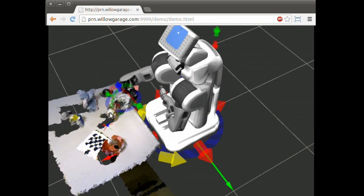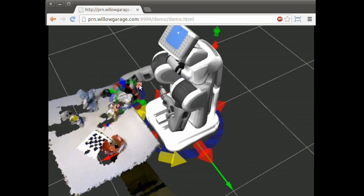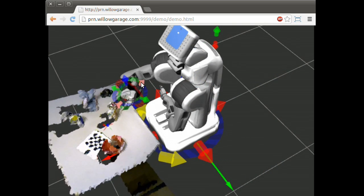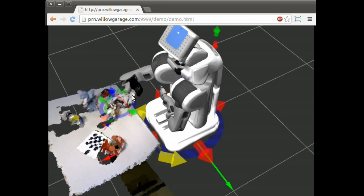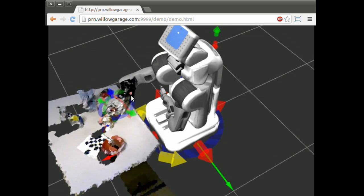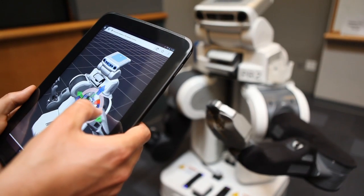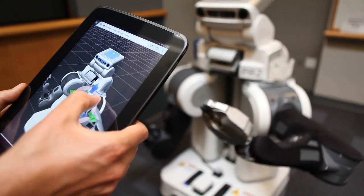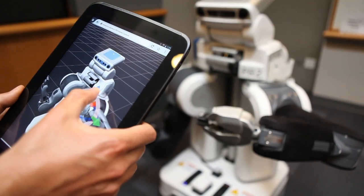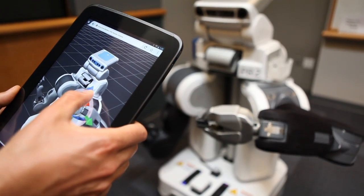In addition, 3D sensor data captured by a Kinect depth camera is streamed and visualized in real time, creating environmental awareness. It is built entirely using standard HTML5 technologies like WebGL and JavaScript.